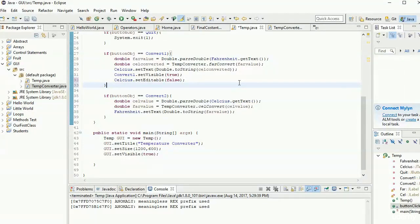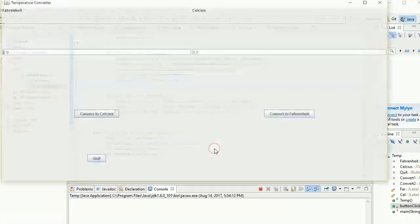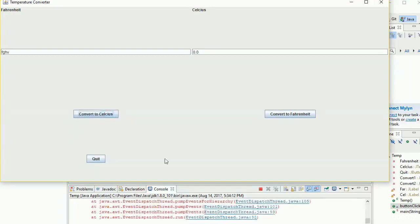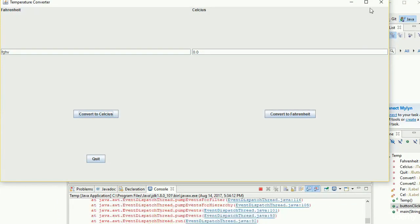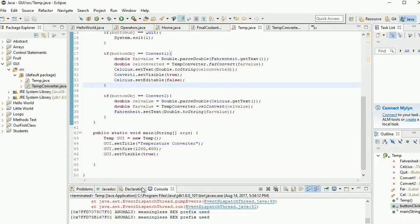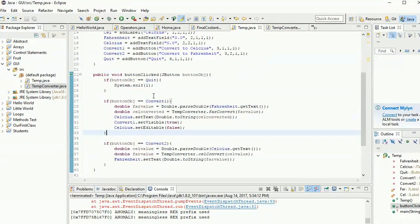For example, if we run the temperature converter program and enter a word instead of a normal double value, we still get errors — but instead of abnormally terminating, the program is still there and running. So only use System.exit to quit your program if the user presses the quit button; otherwise it's assumed the user wants to keep going.